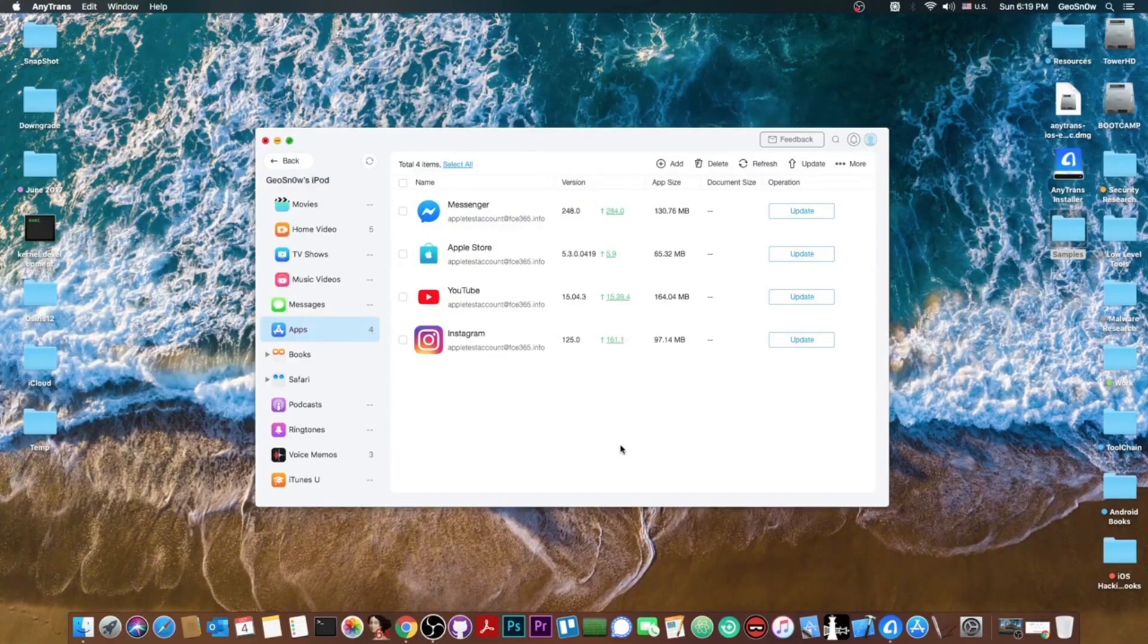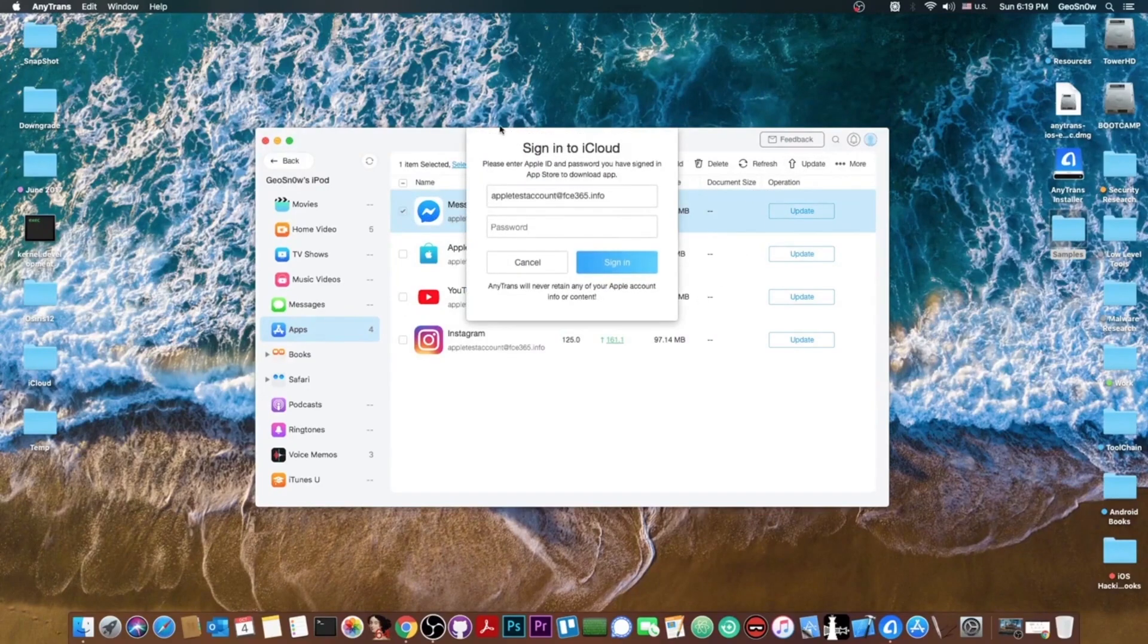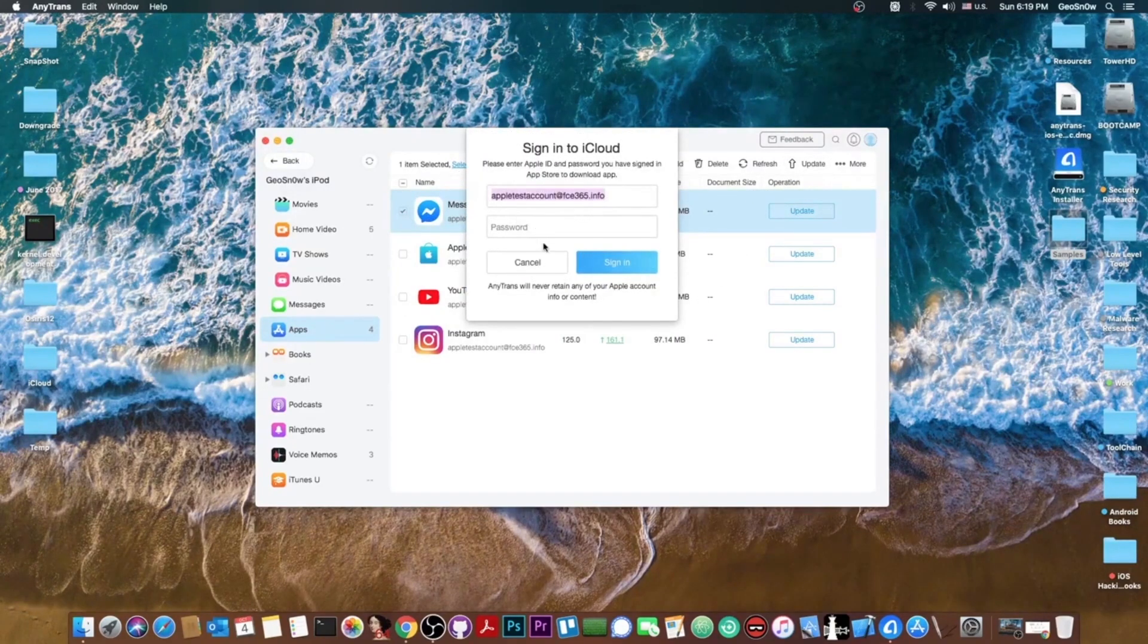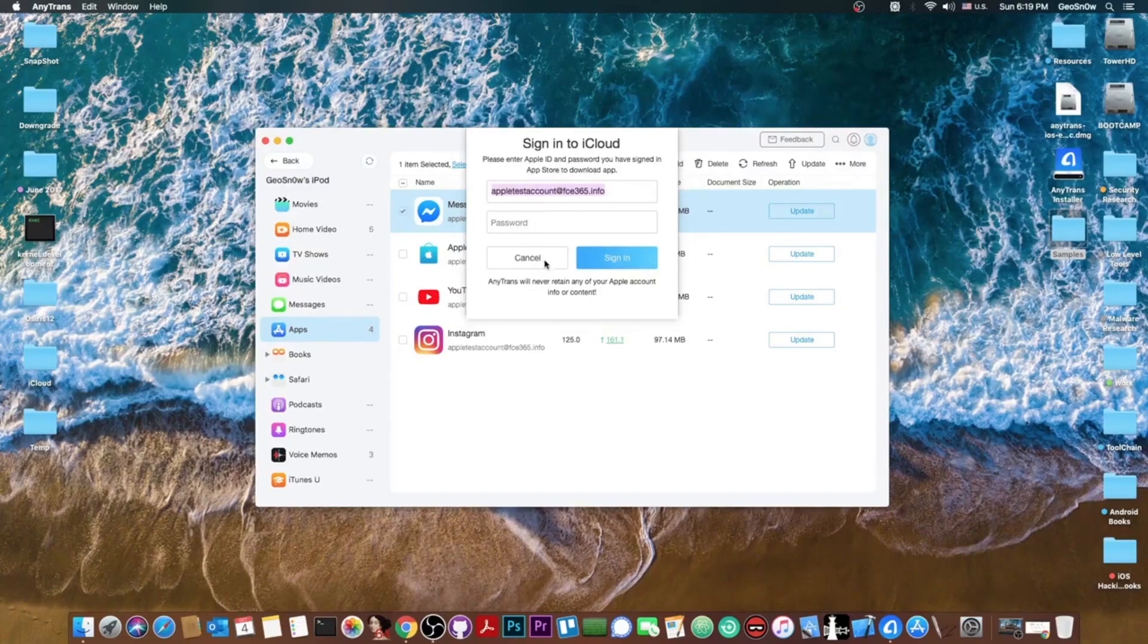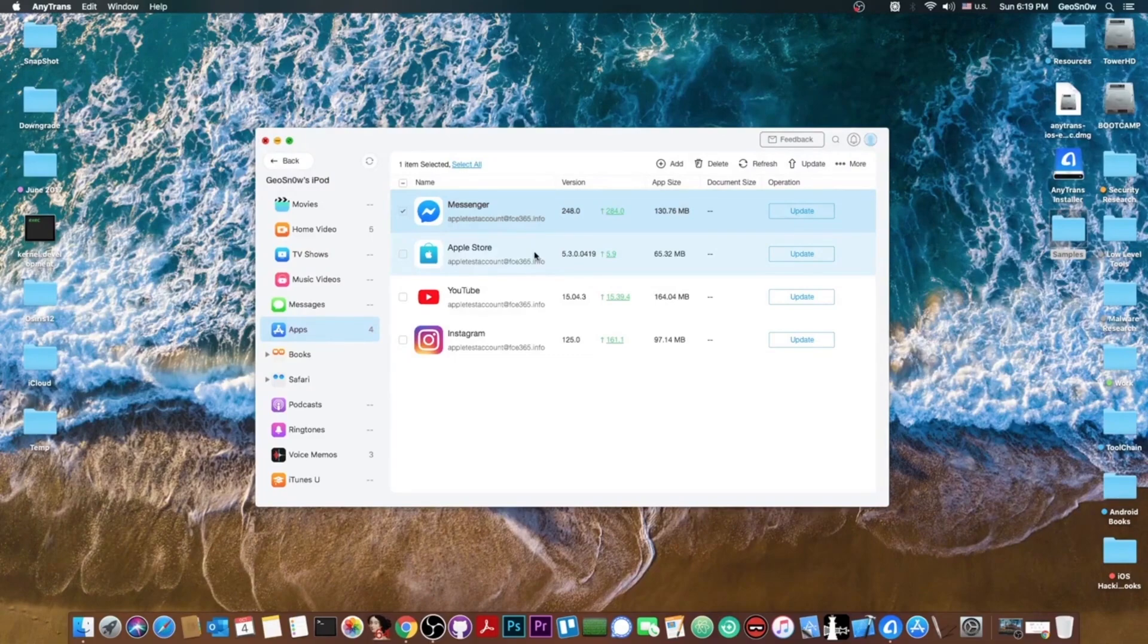You can also update them if you want. So for example if I check this in here and press update it's going to ask me for the password of the Apple ID that was used in order to install that application. But the Apple ID will not be stored on AnyTrans server. It will just be sent to Apple to sign the application.